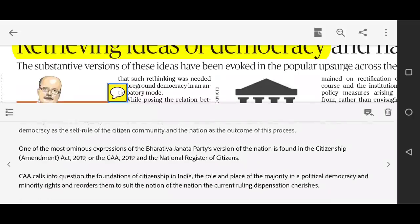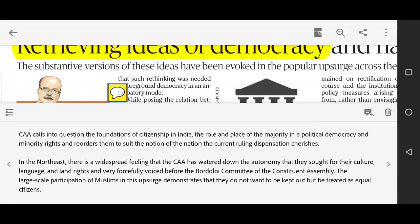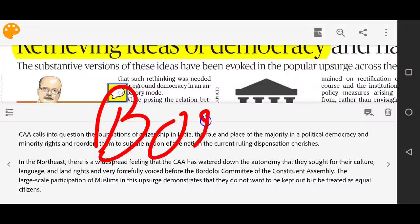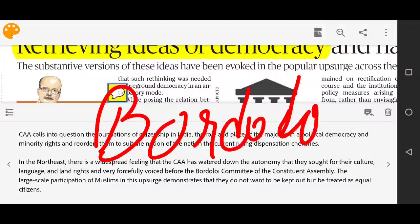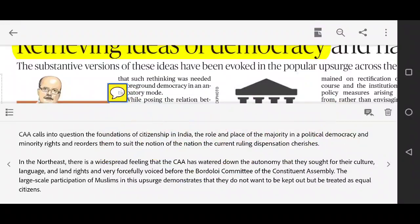There is intense opposition to CAA in the Northeast as well. The author notes that CAA has watered down the autonomy that Northeast communities sought for their culture, language, and land rights — concerns that were forcefully raised before the Bordoloi Committee of the Constituent Assembly. Remember: the Bordoloi Committee was formed for Northeast regions in the Constituent Assembly.